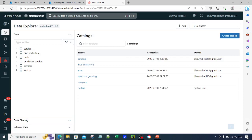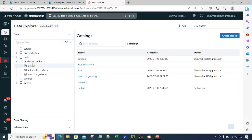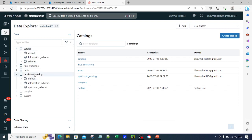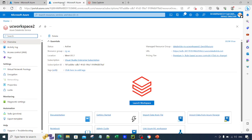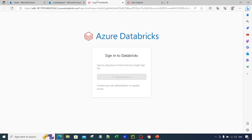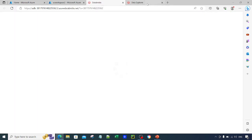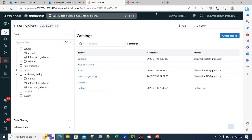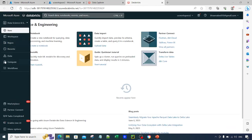What you can see on my screen is the Unity workspace we have been working on, where we already have the quick start catalogue. To replicate the same scenario, I have created one workspace called Unity Workspace and also one more workspace called UC Workspace 2 within the same region. You can think of this as a development environment and the other as the production environment.